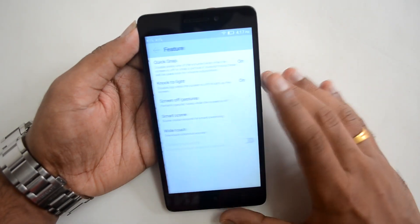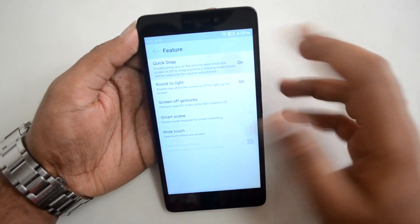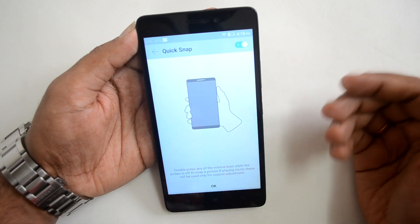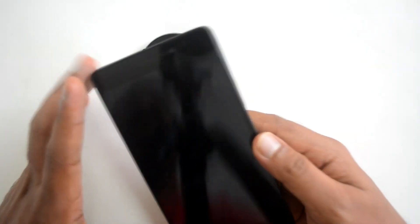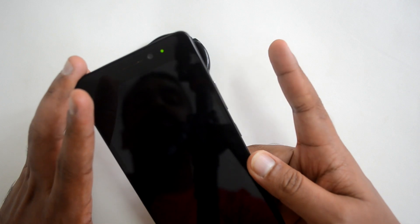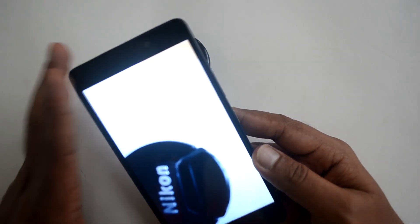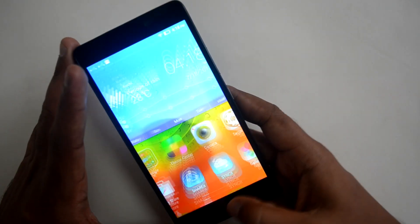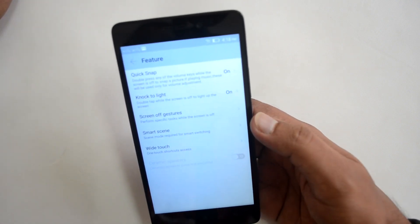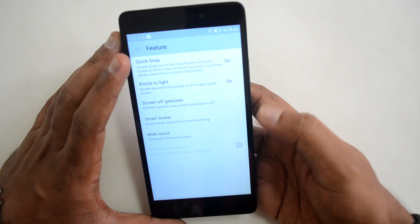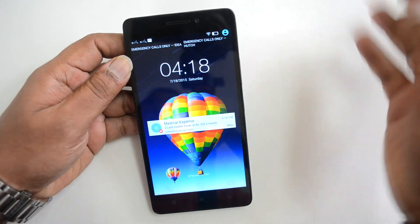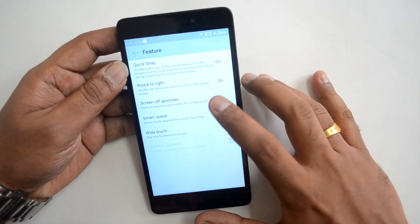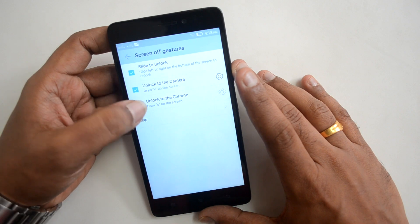Under Features, there's Quick Snap, which takes a photo by double-pressing the volume down button when the display is on — we'll demonstrate this now. There's also Knock to Light, which lets you double-tap the screen while it's off to wake it up. This is the popular double-tap-to-wake feature, and it's very useful.